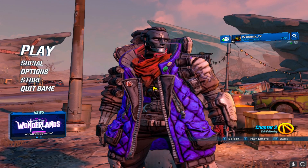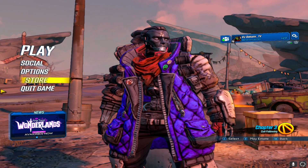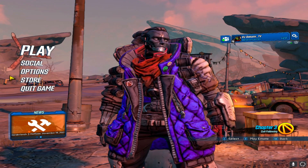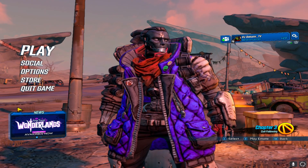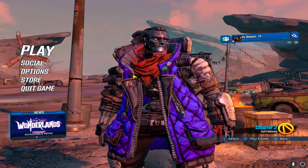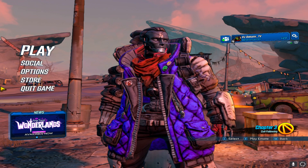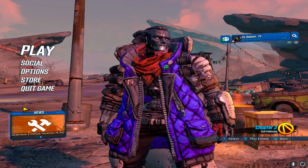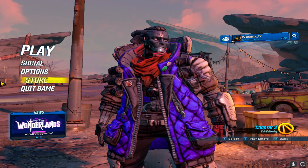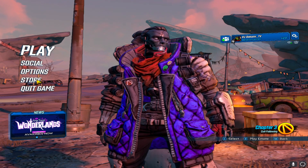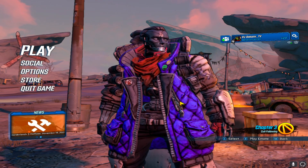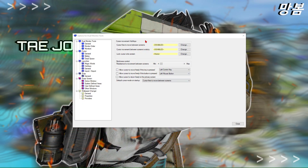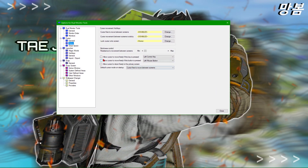Let's test it in the game. We're in Borderlands 3 right now — and as you can see, my mouse isn't going over to the other monitor. It's all locked.